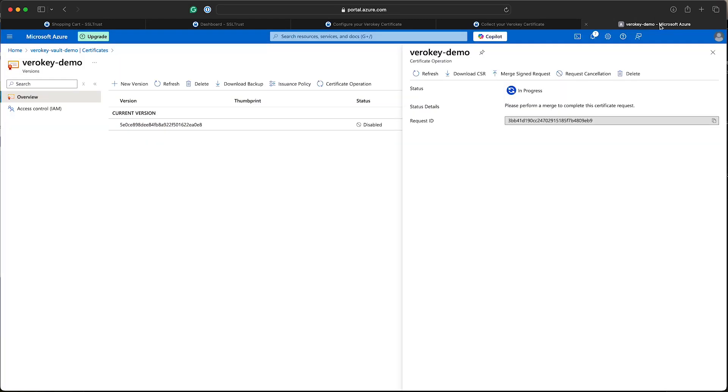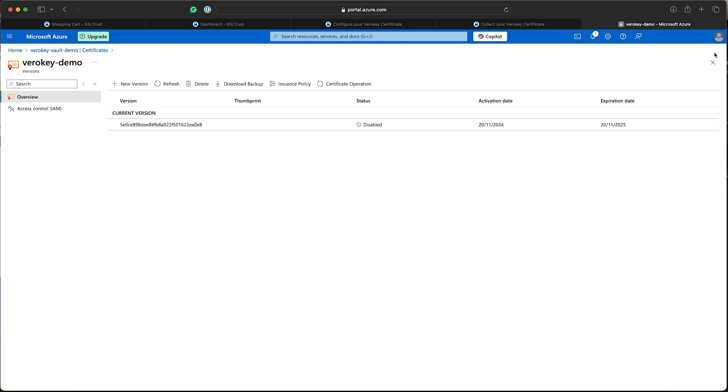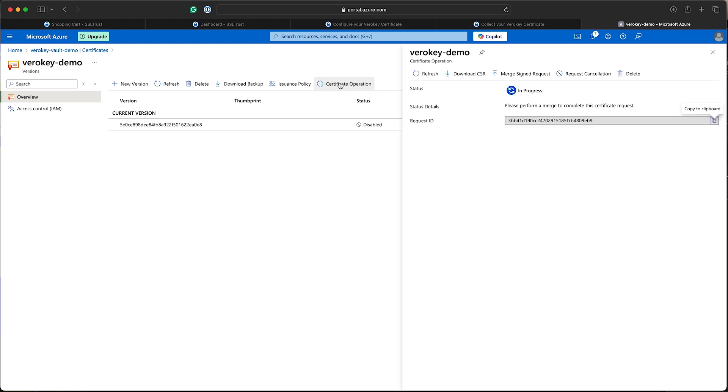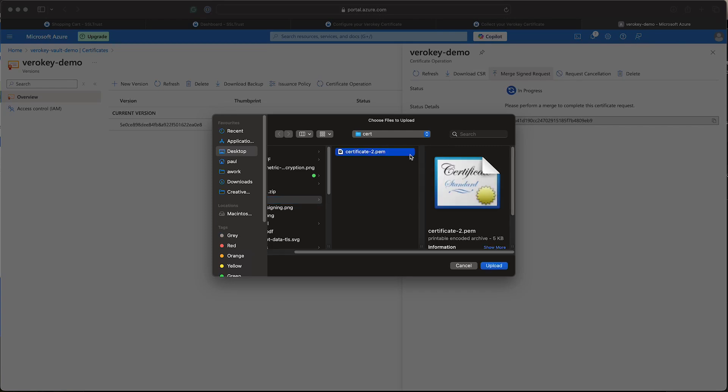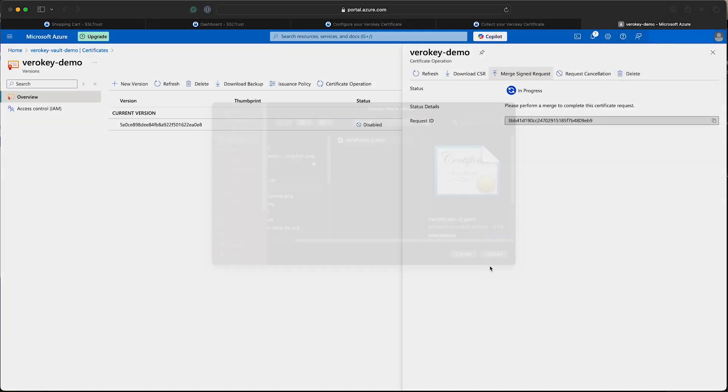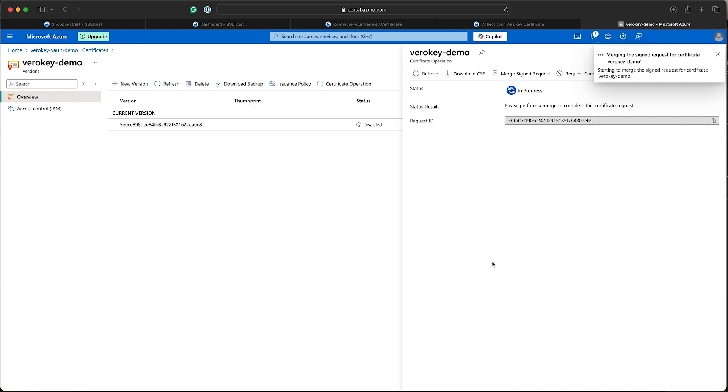And here is our Azure Key Vault and the certificate. If this window isn't open, obviously we can come back to it through the certificate operations. And you'll see the option to merge the request. So I'll select that file, the certificates I've downloaded and I've imported it and merged.